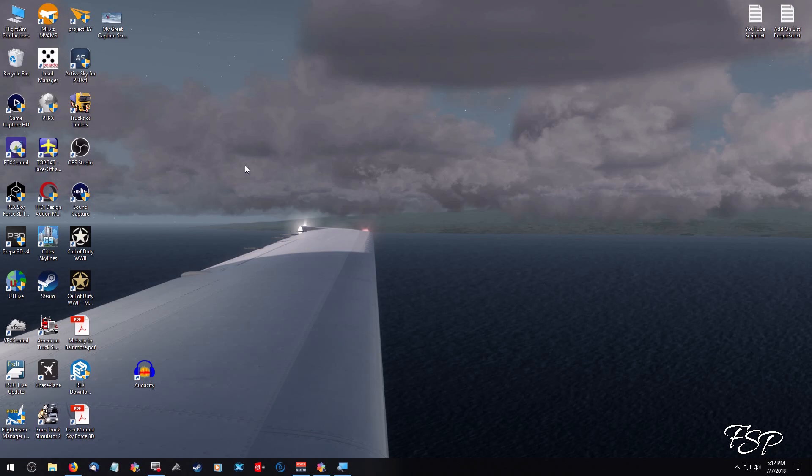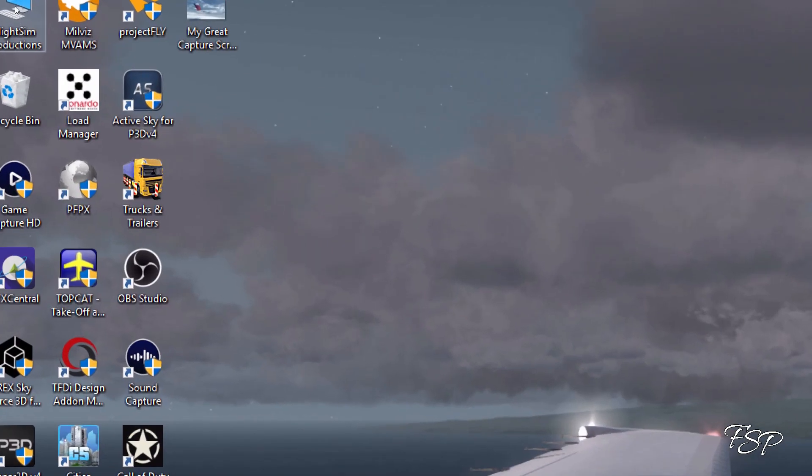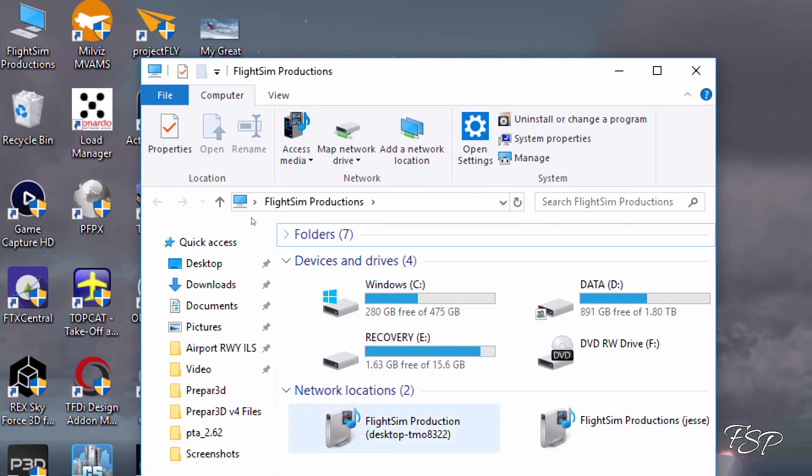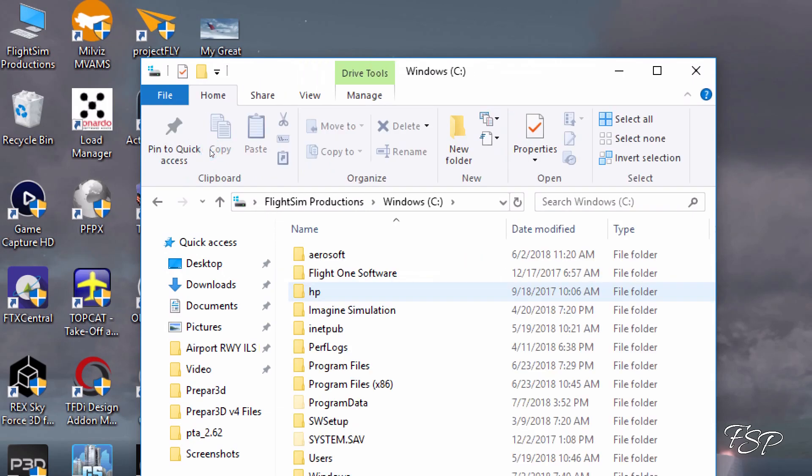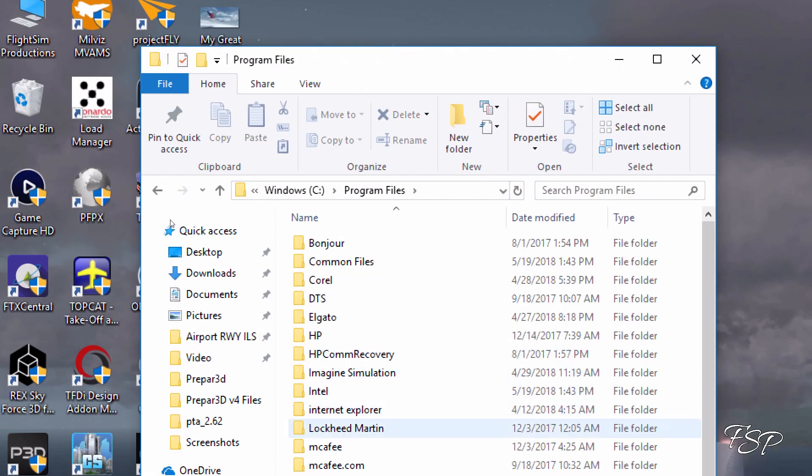It's rather simple and rather quick to do, so let's get to it. First thing we're going to do is go to where we have our Prepar3D saved at. In my case it's the C drive, Program Files, Lockheed Martin, Prepar3D version 4.